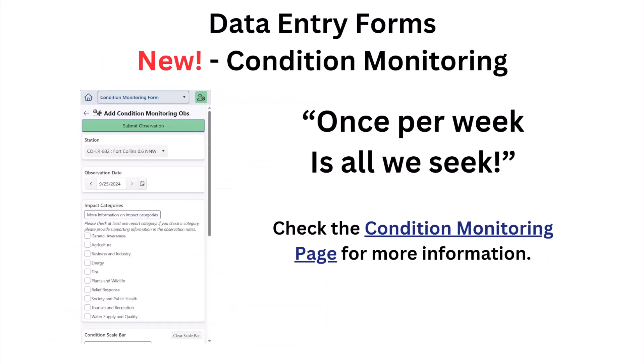We've also added our condition monitoring report to the app, so please make sure to check it out and review the condition monitoring resource page for more information about submitting these reports. They really help the U.S. drought monitor, and these reports can become a fun part of your routine.